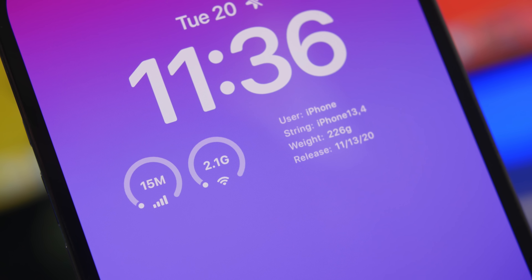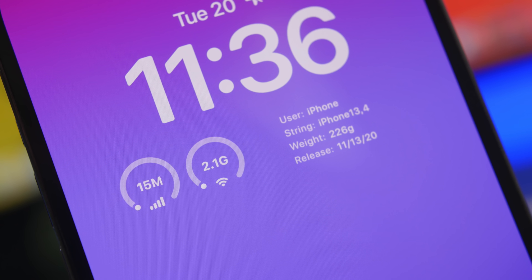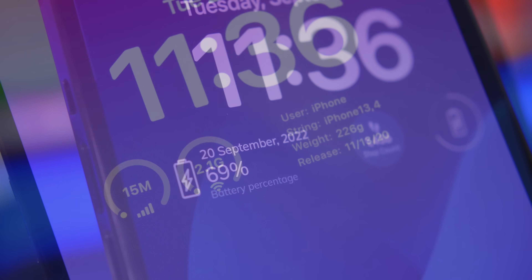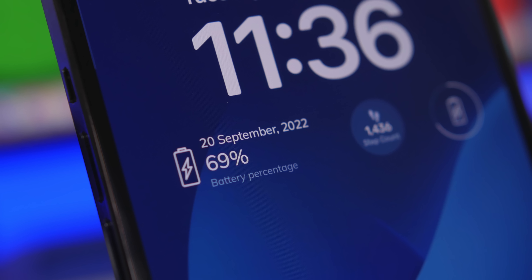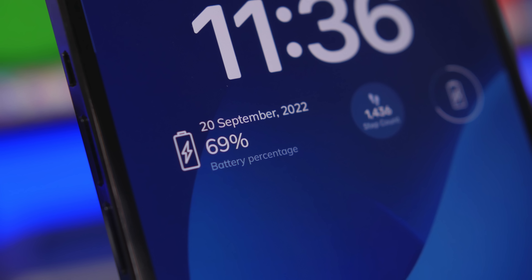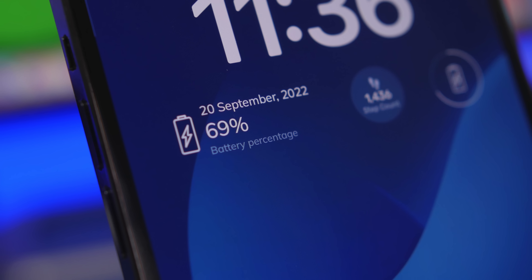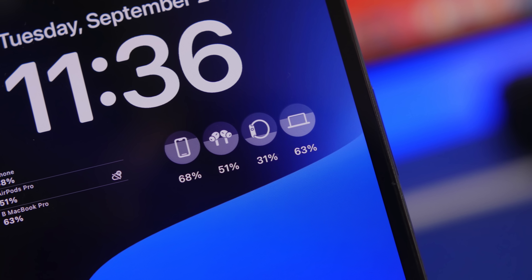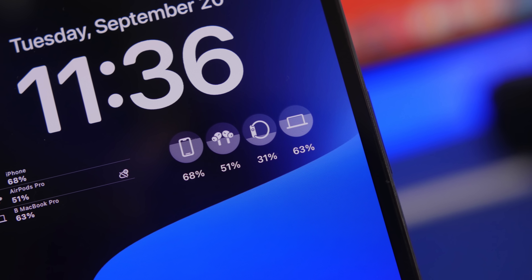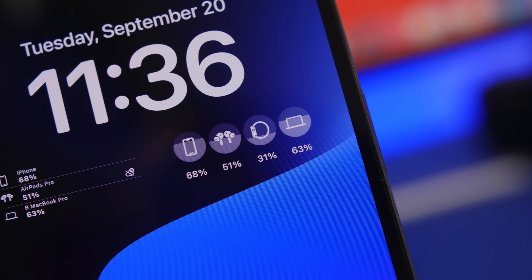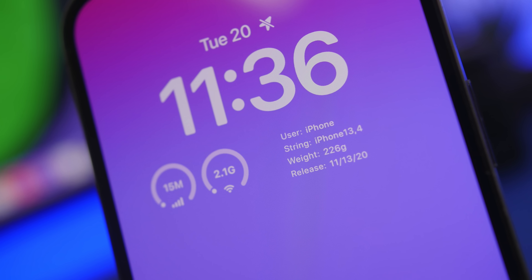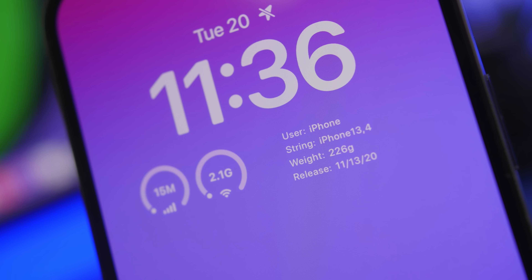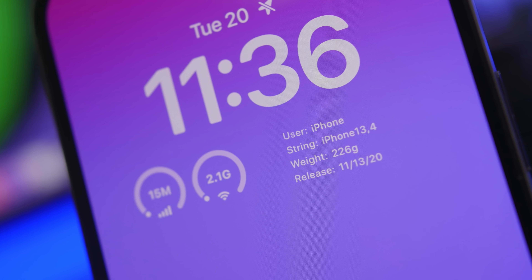Hey, what's going on everyone, this is Ariviews back with another video. Today we're talking about iOS 16 lock screen widgets, one of the biggest new features of iOS 16. A lot of apps are being updated and new apps are being released with support for iOS 16 lock screen widgets. In this video I will show you guys some of the best lock screen widgets that you can get on your iPhone running iOS 16.